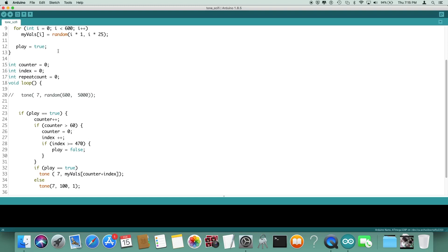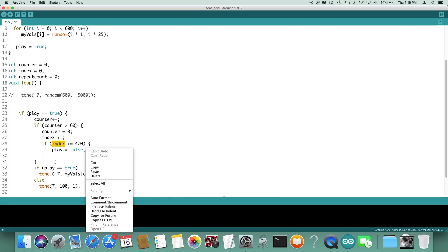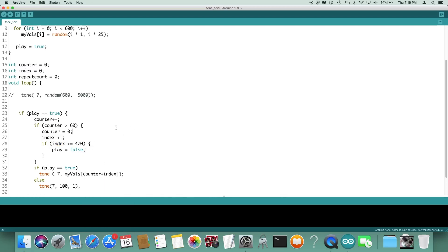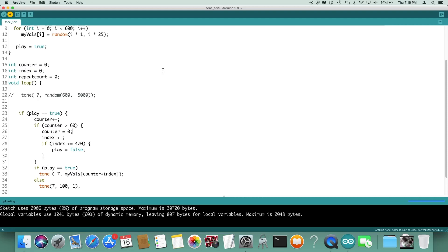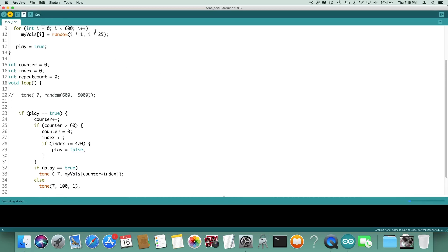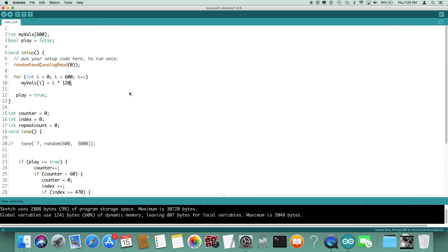You can see that we're using the counter which goes up to 60 and then the index which will go up to 270. So every time through we will first bump the index and then bump the counter, so we should have an interesting sound here. Well I take it back, that's more of a rising noise sound, so you could use that technique to create noise of something falling or the beginning of an explosion.